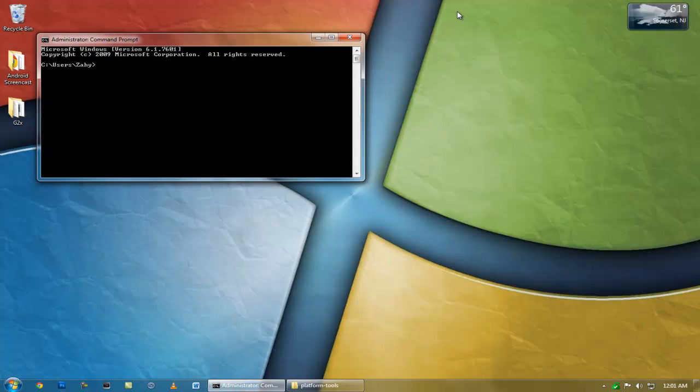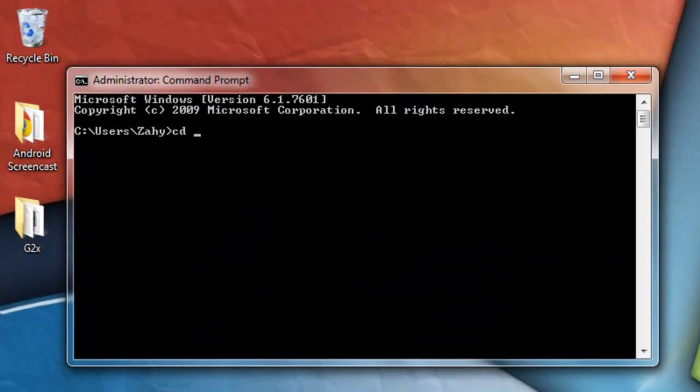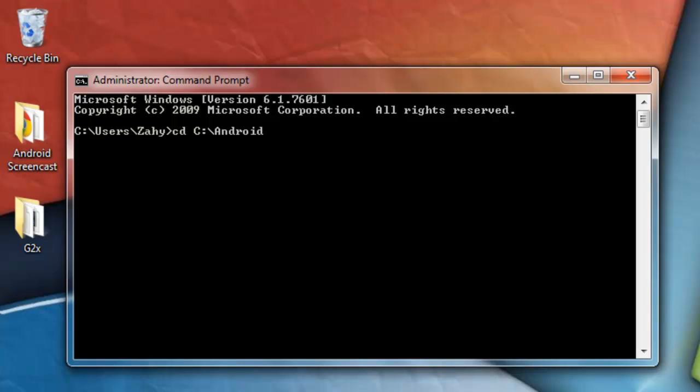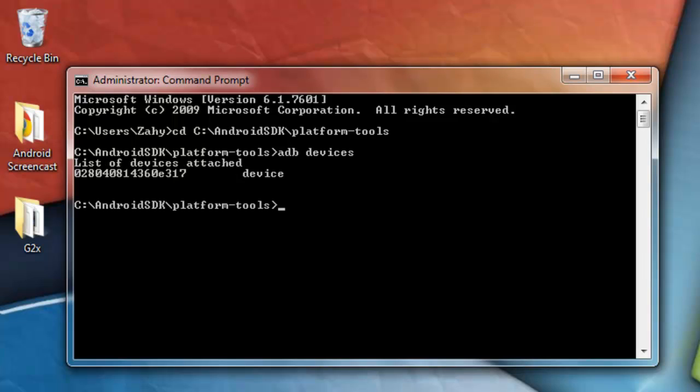And now we're going to type in CD and then C and then forward slash, or backward slash, I'm not sure. And the location of your SDK folder, so mine is in Android SDK slash platform dash tools. And once I type that in, I'll just come up with this. And then ADB devices to show all the devices connected to your computer, and that's my G2X right there.